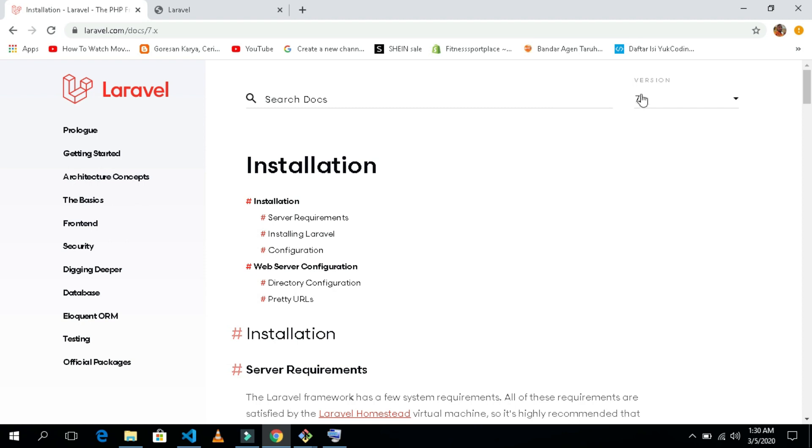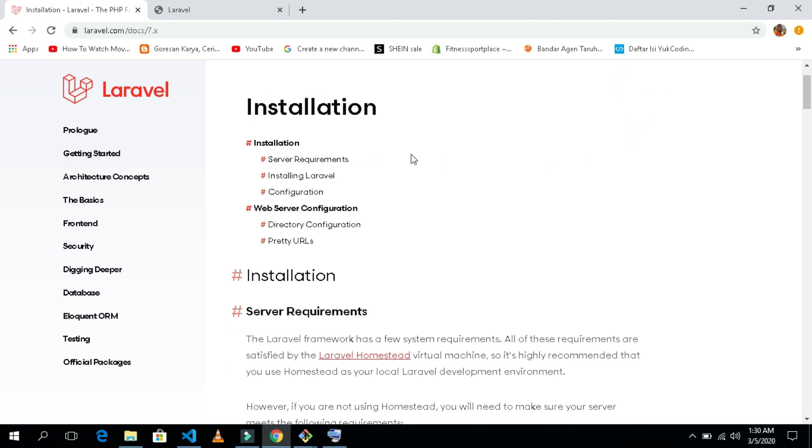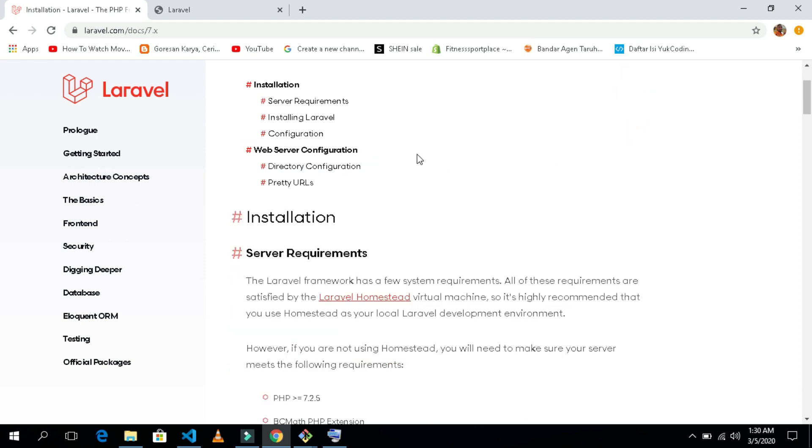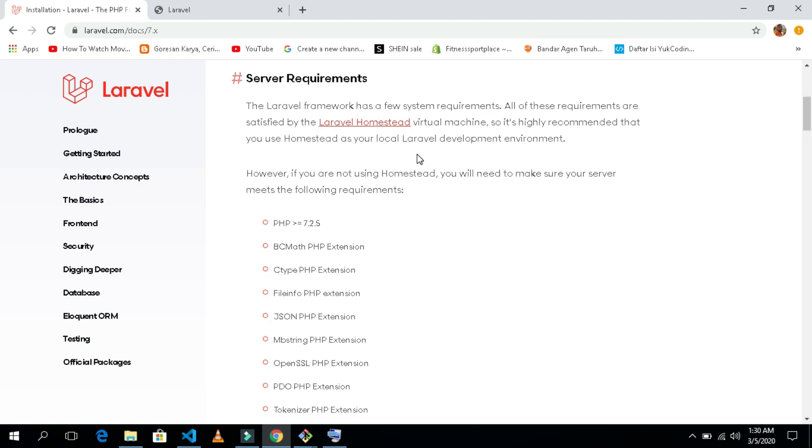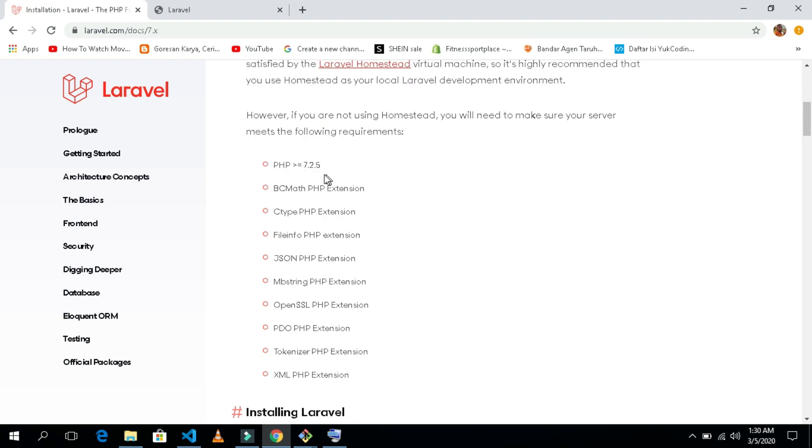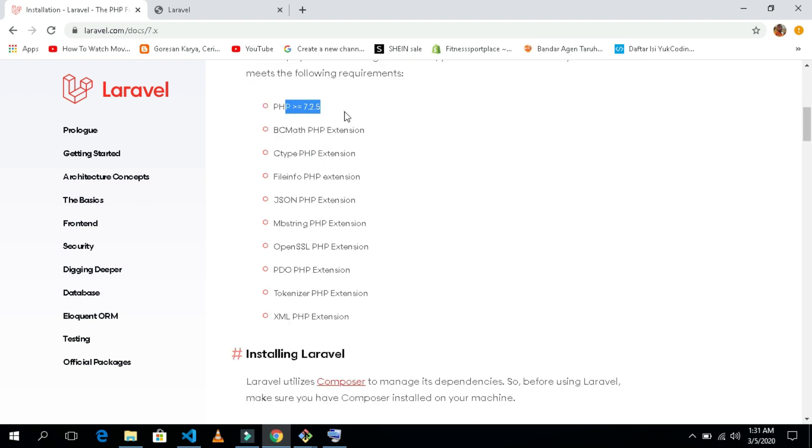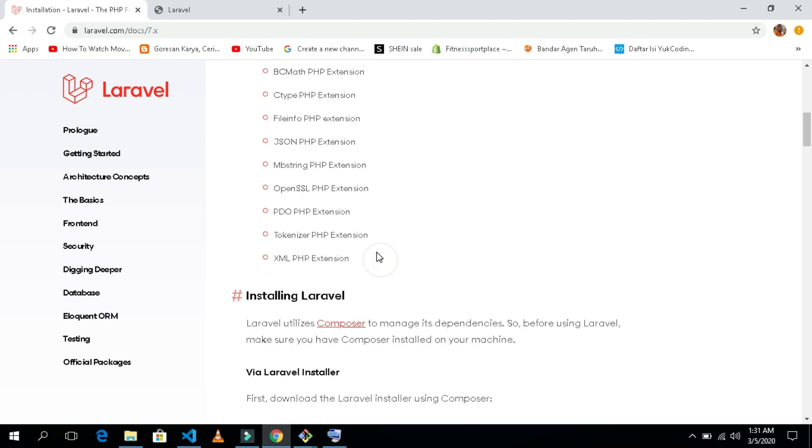You can see we have Laravel 7.x, the version 7 plus X. Now let me show you the requirements that you need to install Laravel 7. We need the version of PHP 7.2.5.